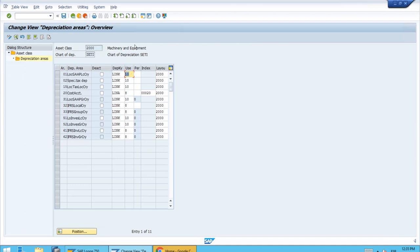So the point is we can have different default values per depreciation area — for example different useful life values or different field layouts controlling whether a field is mandatory, optional, suppressed, or display-only. A good example is depreciation area 20, which has a different value of 8 years because this area relates to internal management accounting, also known as Controlling (CO).